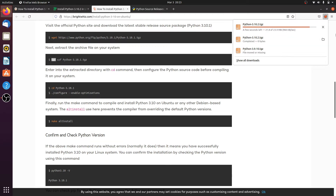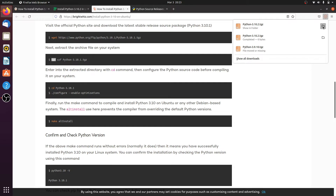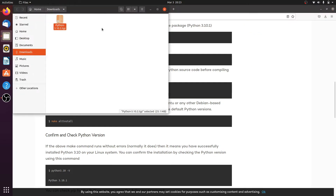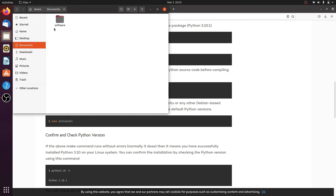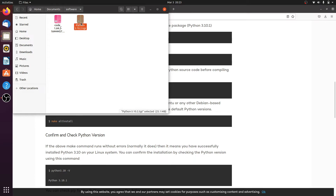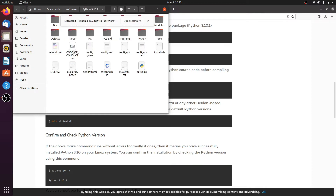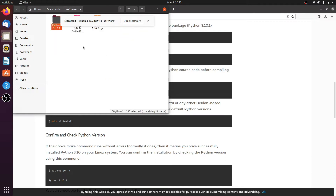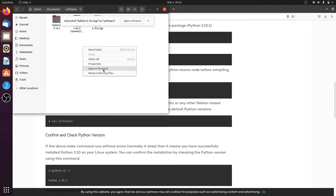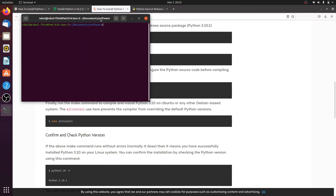After downloading the file, click on the folder. I cut the file and paste it into the Documents software folder. Right-click on it and extract here. Then right-click on the extracted folder interface and click Open Terminal, and follow these steps.